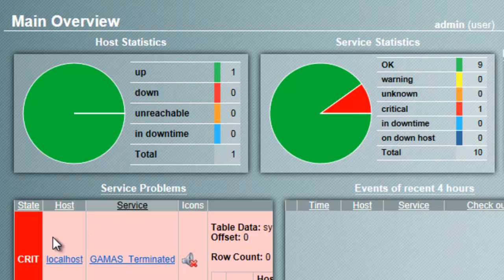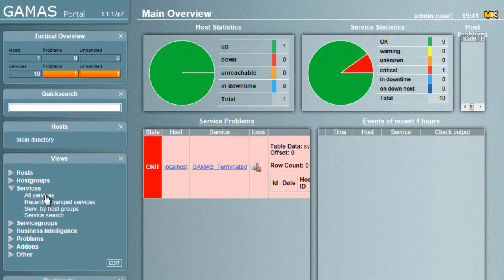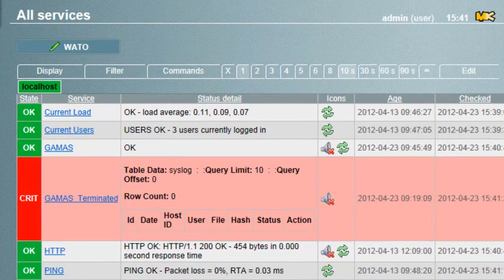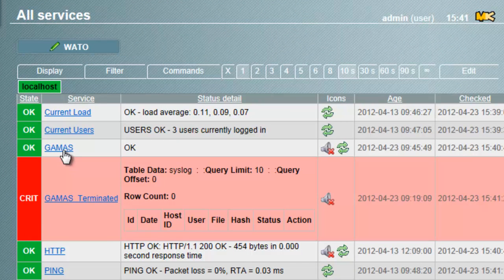The administrators can also drill down into different categories for more details. The All Services view, for example, provides a more detailed view of the services running on each host.